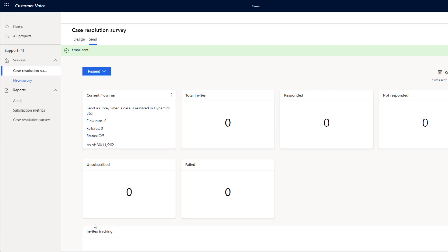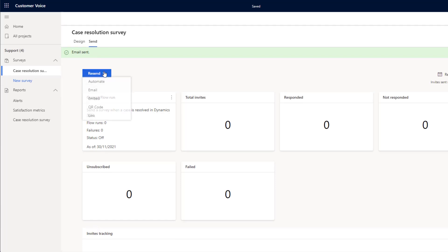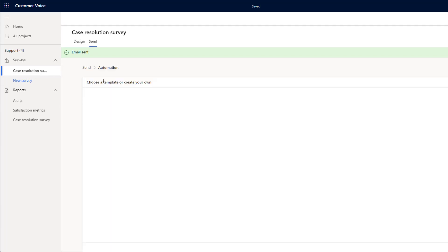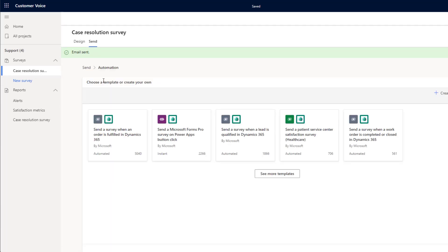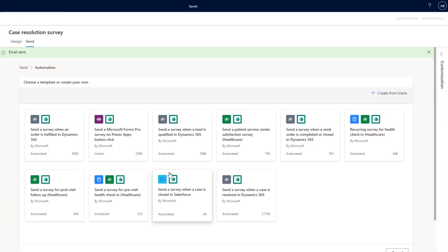However, as this is a case feedback form, let's look at another way that we might be able to send out this email. If we click on Resend, we can click on Automate. From here, we can choose from a number of Microsoft templates or we can go ahead and create our own.